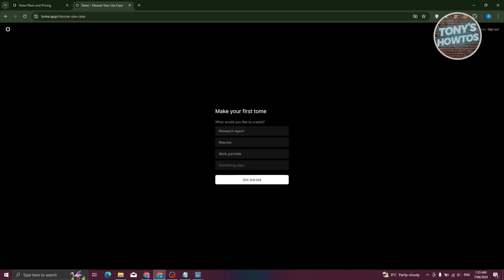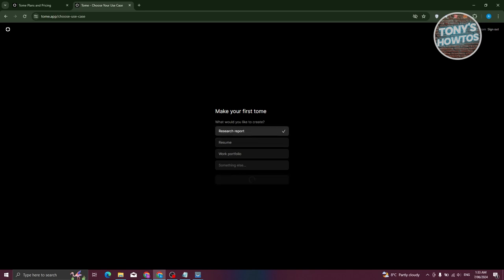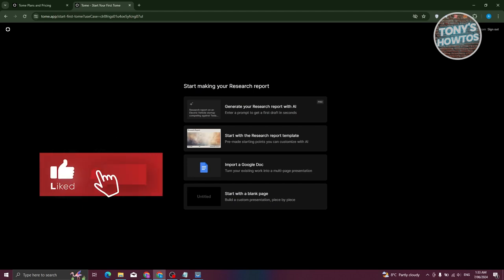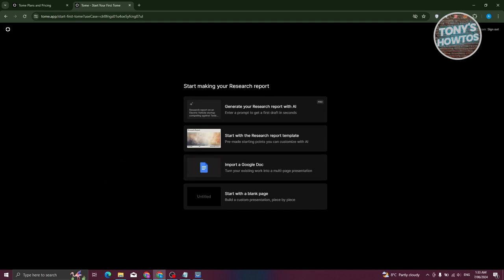It will ask what you want to make first. You can choose options like a research report, homework, or portfolio. Let's select 'Research Report' and click 'Get Started'. From here we click the option that says 'Start with Research Report Template'.